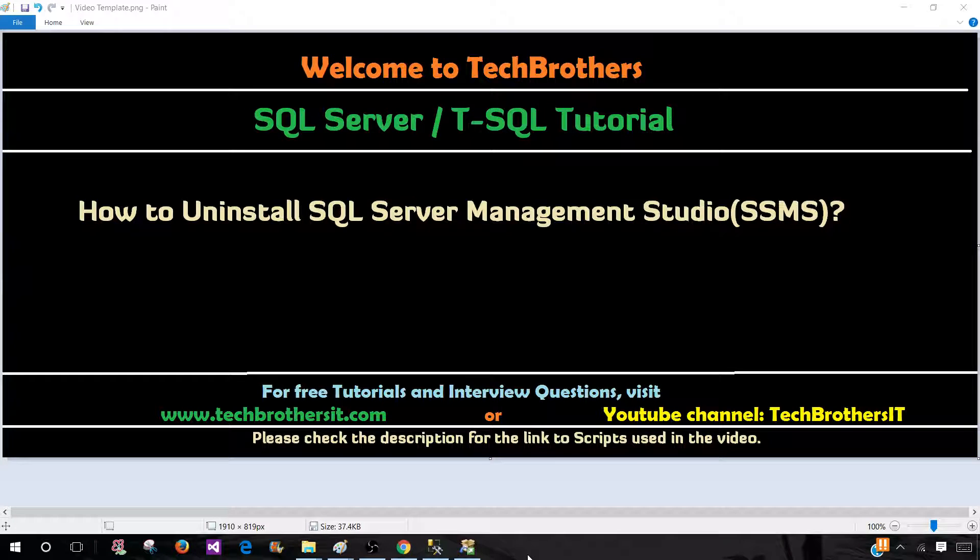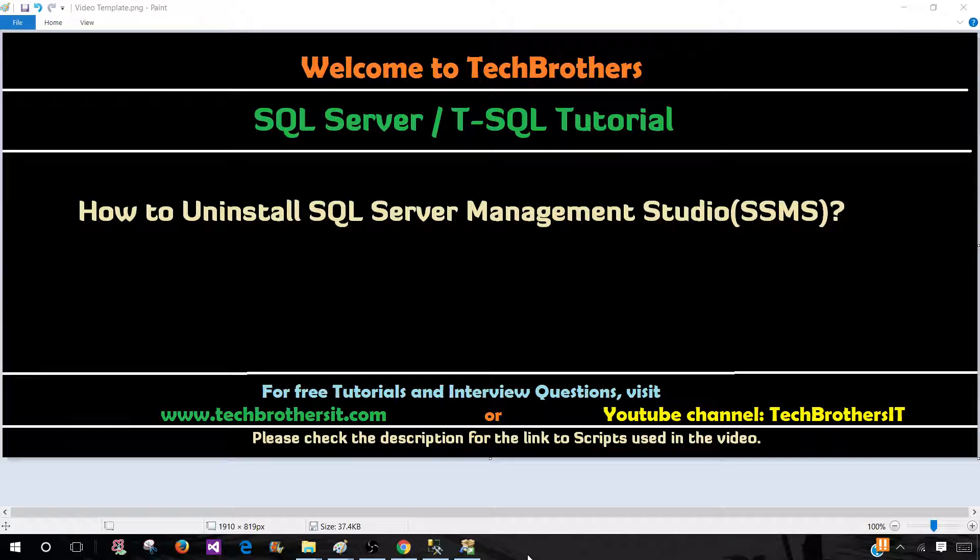Welcome to Tech Brothers with Amir. In this video we are going to learn how to uninstall SQL Server Management Studio from your computer. There could be multiple reasons. Maybe you want to install the latest version of SQL Server Management Studio and you want to uninstall the old one.